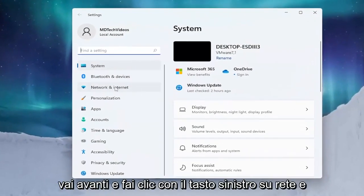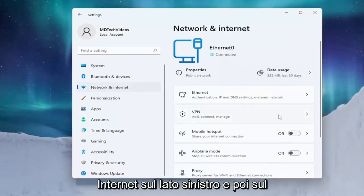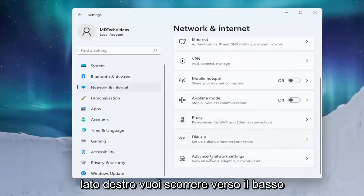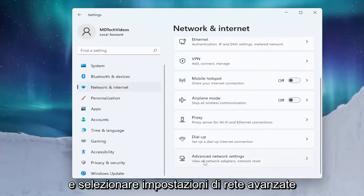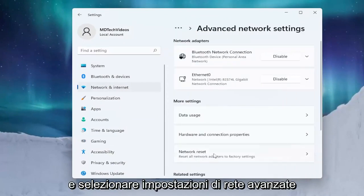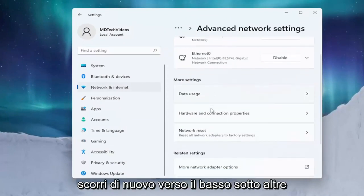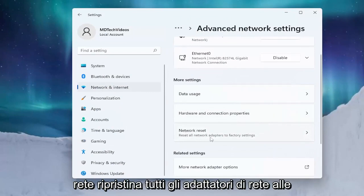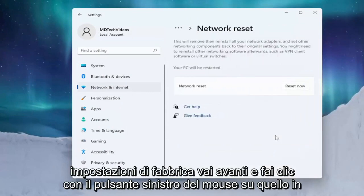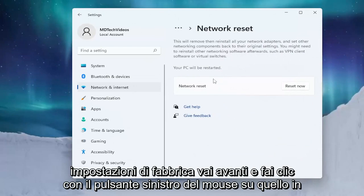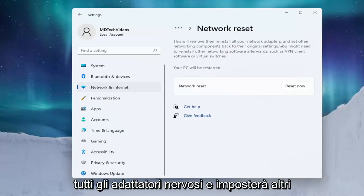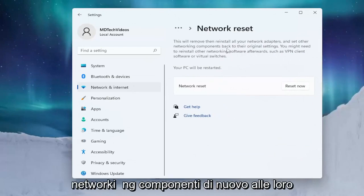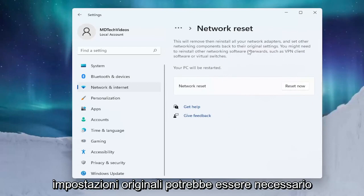Left click on Network and Internet on the left side. On the right side, scroll down and select Advanced Network Settings. Scroll down again underneath More Settings and select Network Reset — Reset all network adapters to factory settings. Go ahead and left click on that. This will remove and then reinstall all of your network adapters and set other networking components back to their original settings.